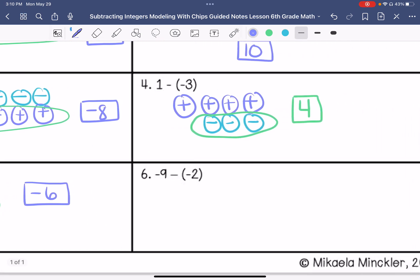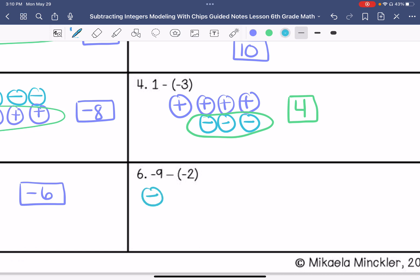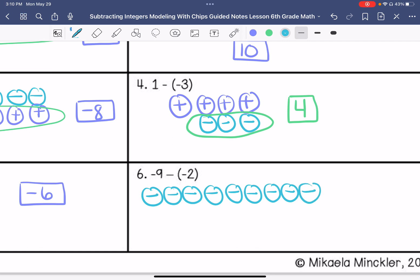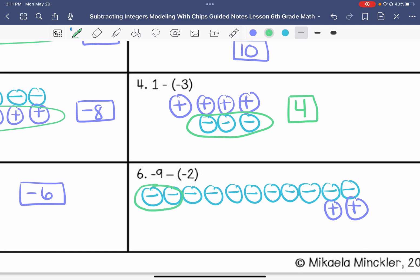Alright, last one: nine negatives — one, two, three, four, five, six, seven, eight, nine. I'm going to add two zero pairs and then take away two negatives. So take away these. These create a zero pair so they kind of go away because they're zero. So I have one, two, three, four, five, six, seven — negative seven.